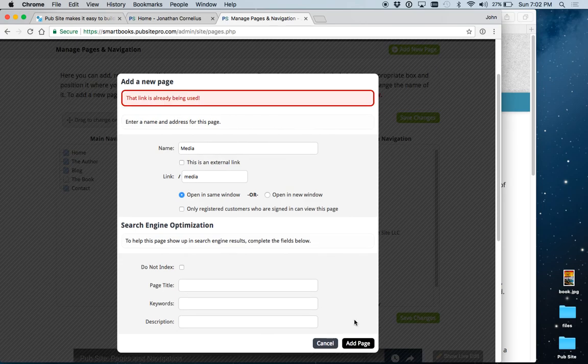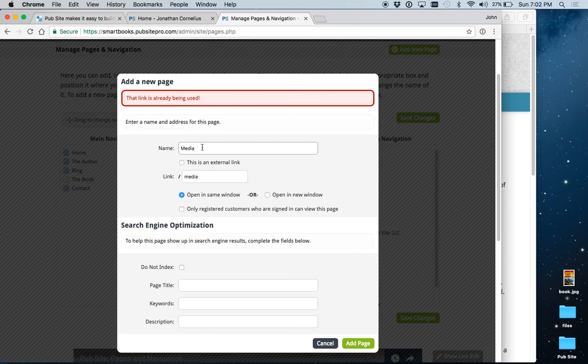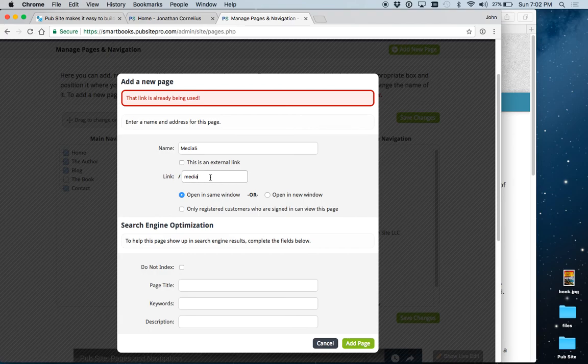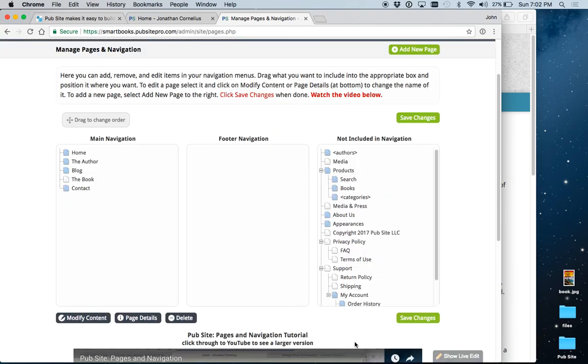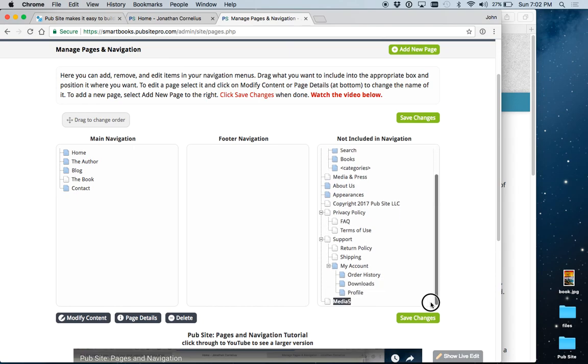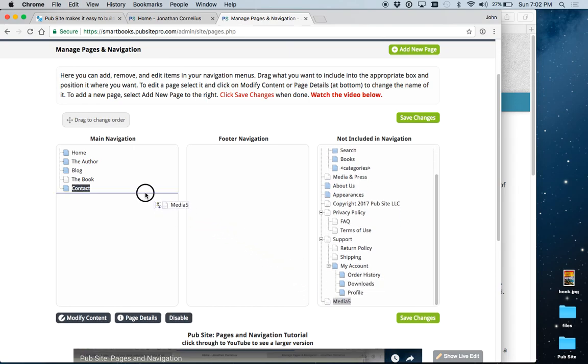Add the page. This link is already being used. So, let's do media 5. Add the page. Again, it's always added down here. And we would bring it over here.